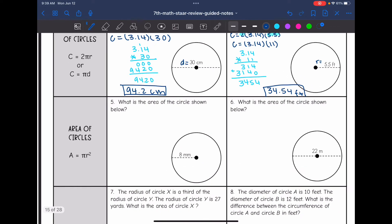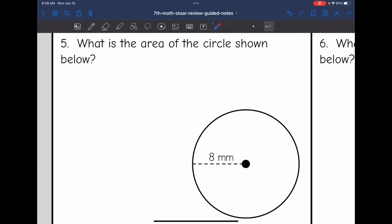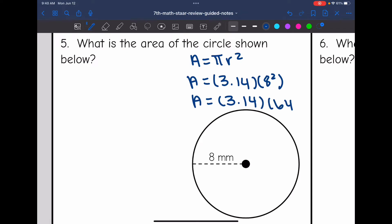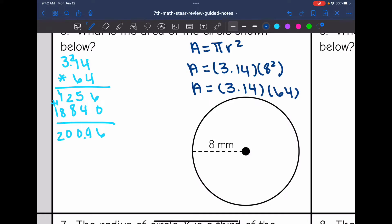Now we are going to do area of a circle. The formula to find the area of a circle is π times the radius squared. So let's start finding the area on number 5. I'm going to plug into the formula: area equals π times the radius squared. So it'll be 3.14 times 8 squared. And 8 squared is 64, so I'll need to do 3.14 times 64, and for the area of the circle I get 200.96 millimeters squared.